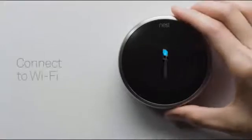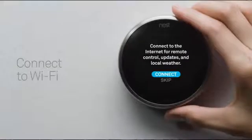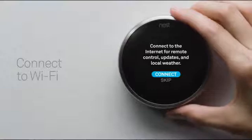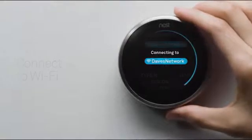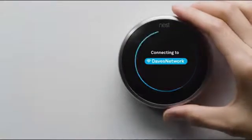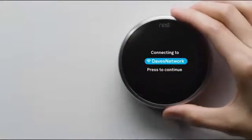Be sure to have your network password handy. Connecting to Wi-Fi will let your thermostat download important software updates and let you access and control it with your phone.